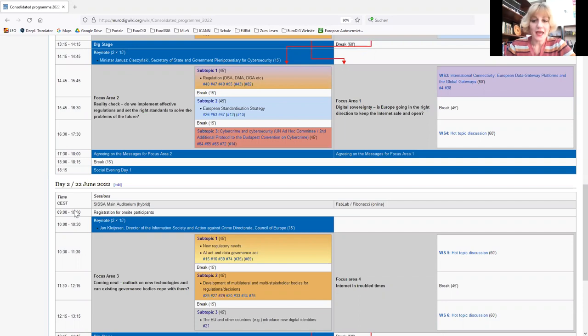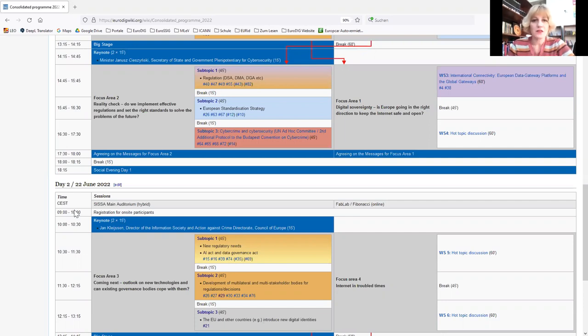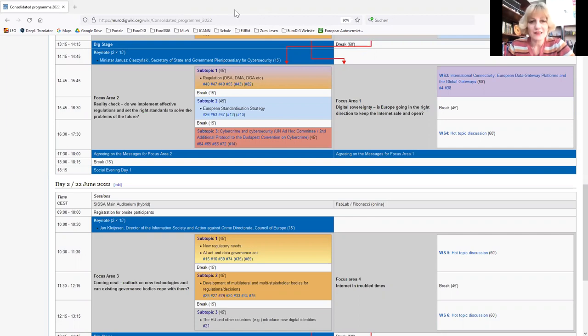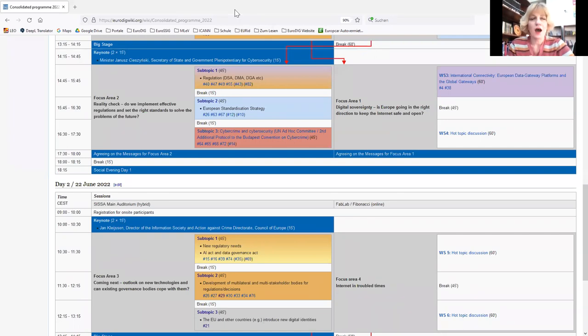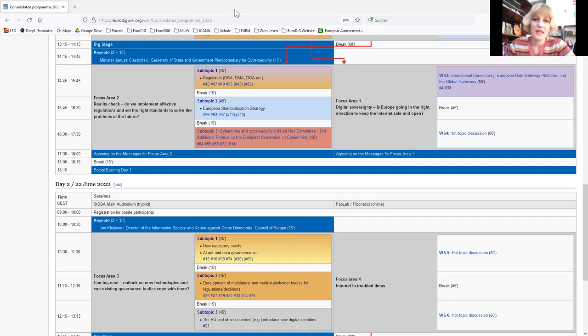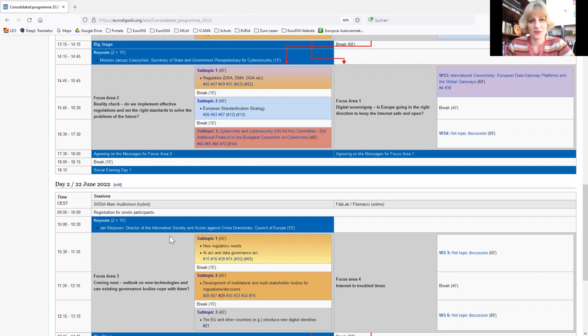So I have one question about internet rights. We see in Russia now that internet freedom is threatened. And I'm really interested in what does EuroDIG or internet governance do to raise voice against for internet freedom? What are some steps to do this?